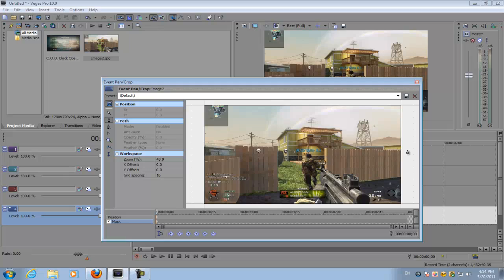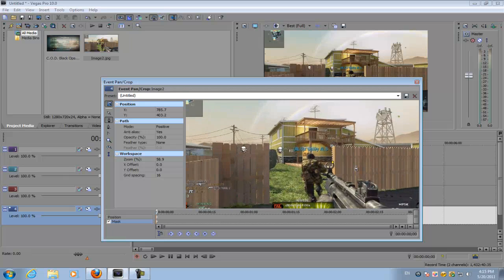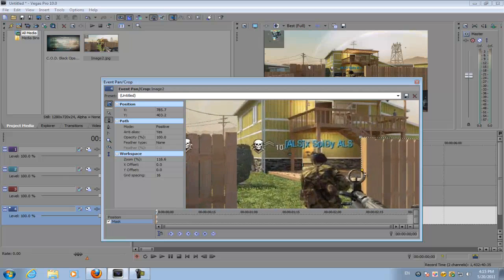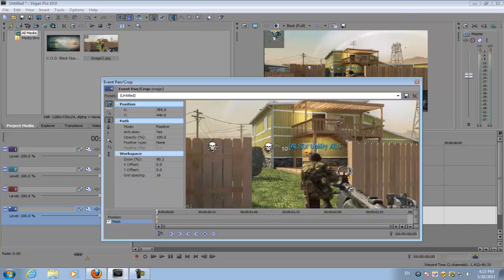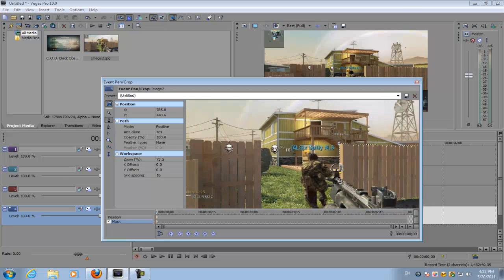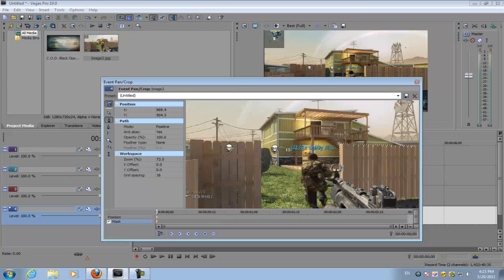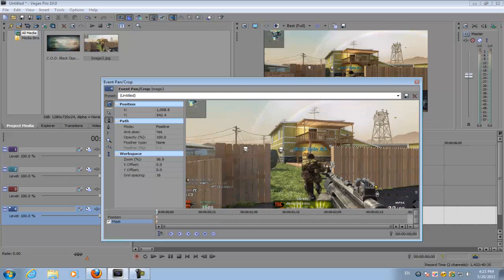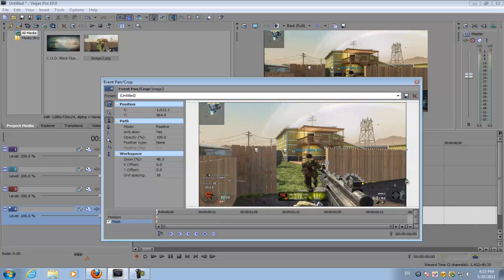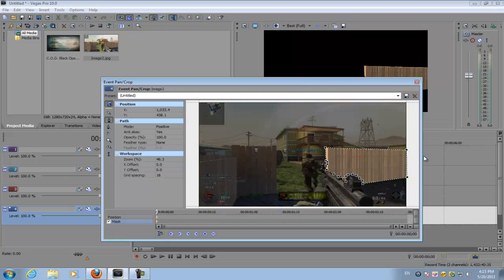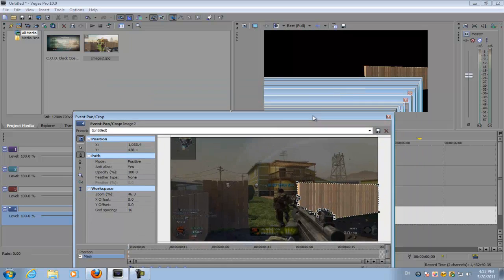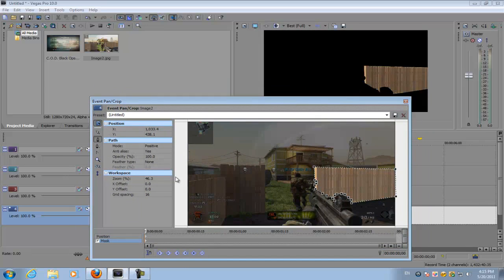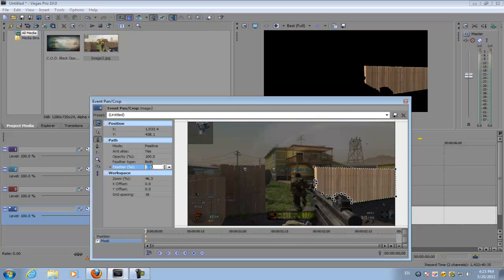I'm going to mask it, so add the point. Now the masking doesn't have to be perfect, it just has to be a rough mask of what you want in the image. There's going to be four pieces of this image that I want them to join together. Once you mask it, you want to go to feather type both, feather percent three percent, which basically smooths out the edges of the image.